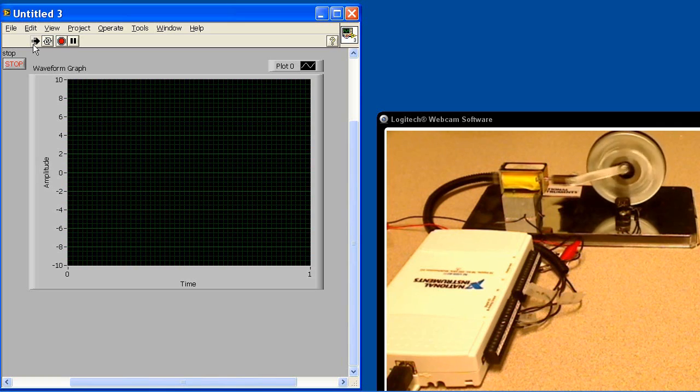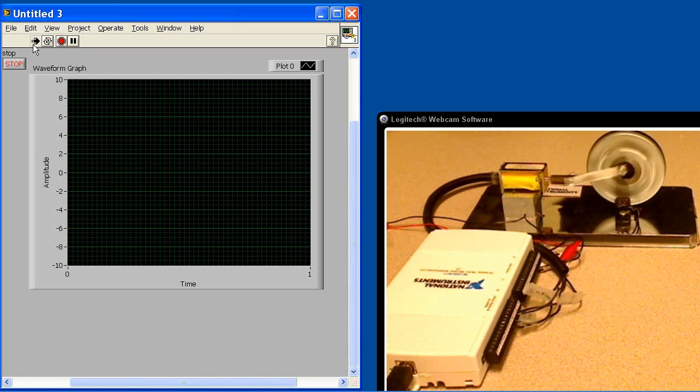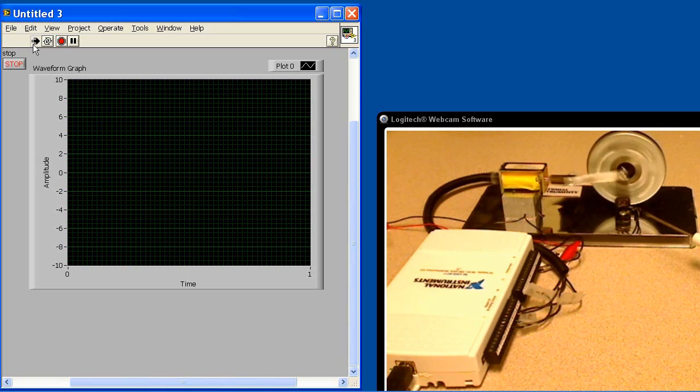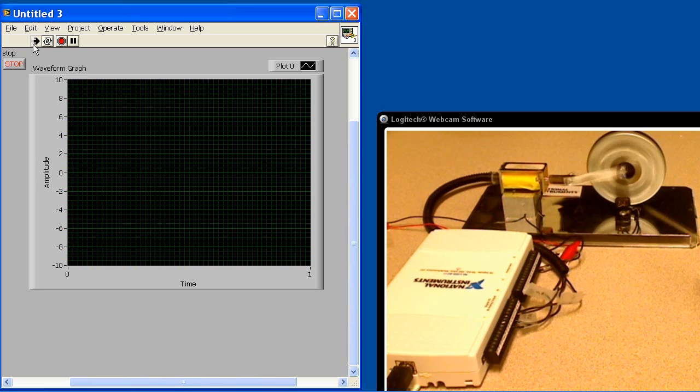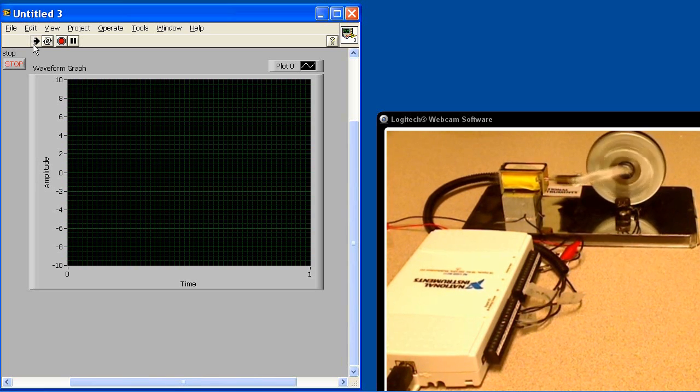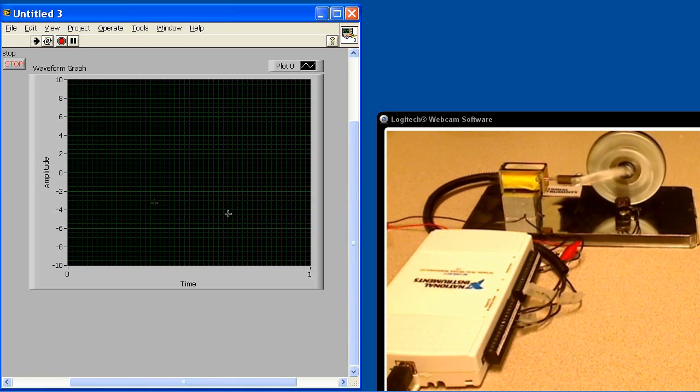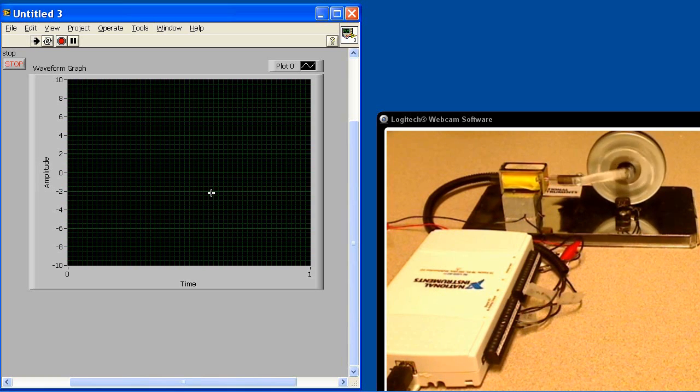So in the second part of our demonstration, what we're going to do is allow you to see the signal that's coming off this Hall effect sensor. We'll digitize it. We'll digitize it at a kilo sample per second and display it in real time on this graph right here. So make sure you see that video.